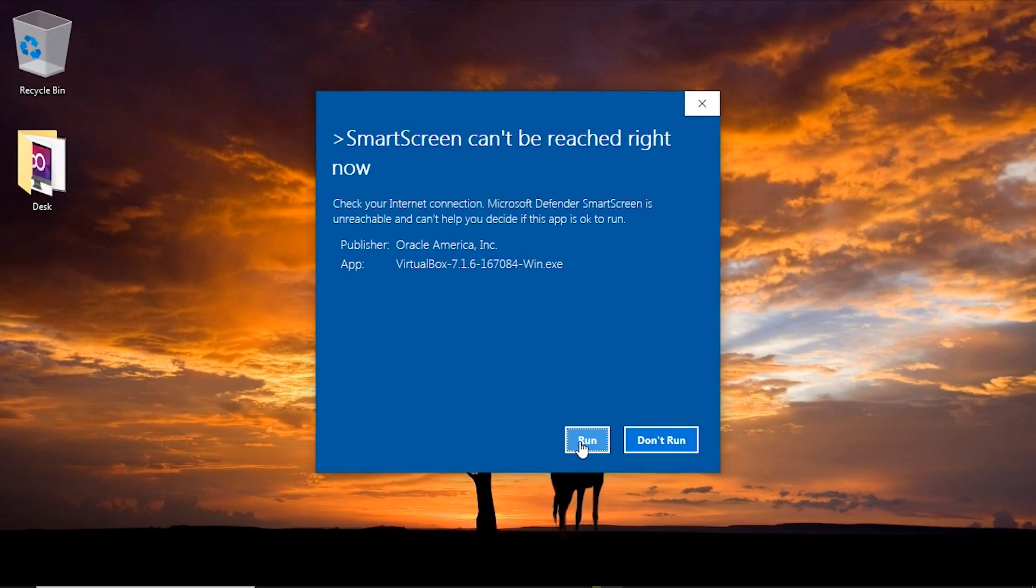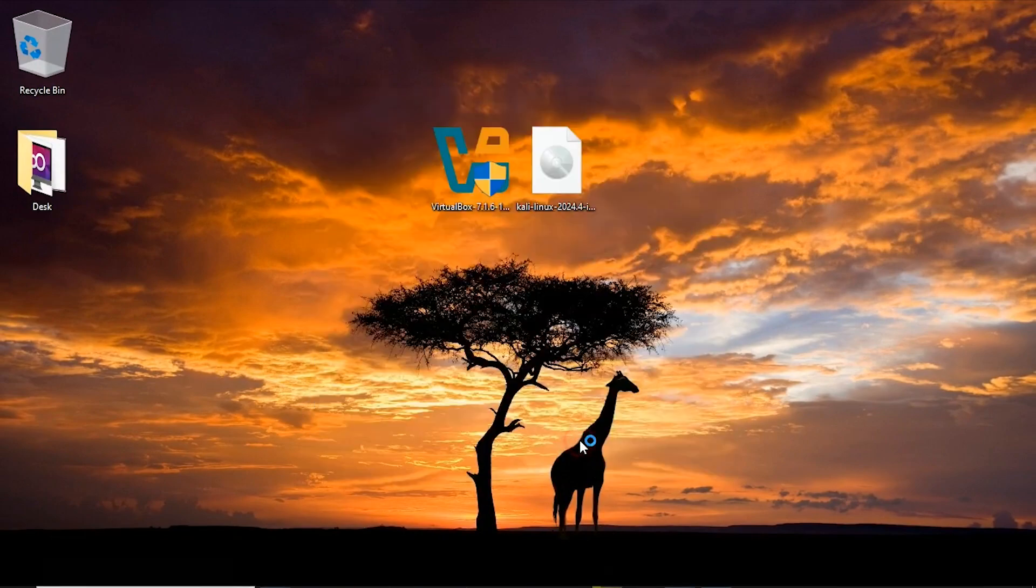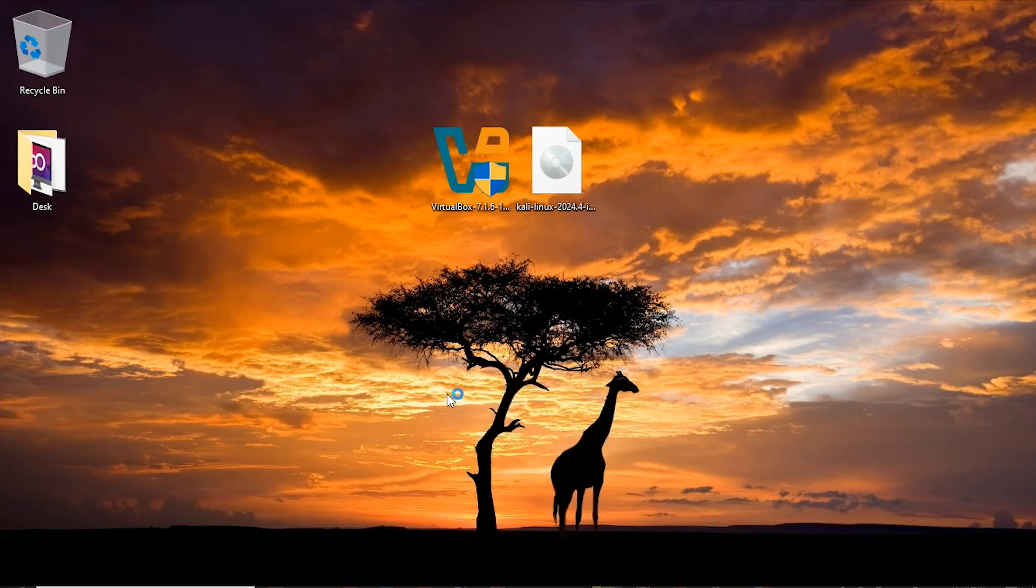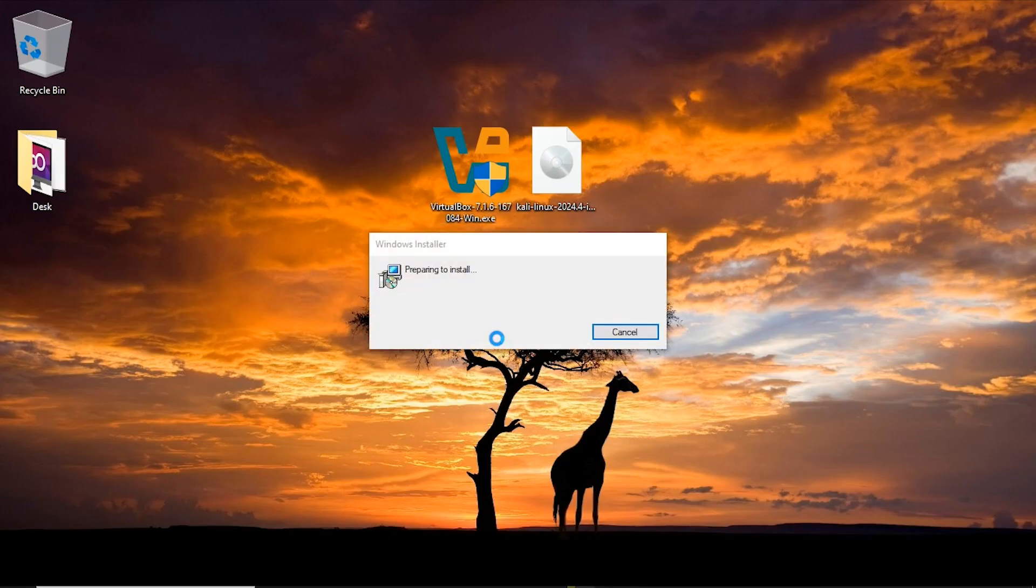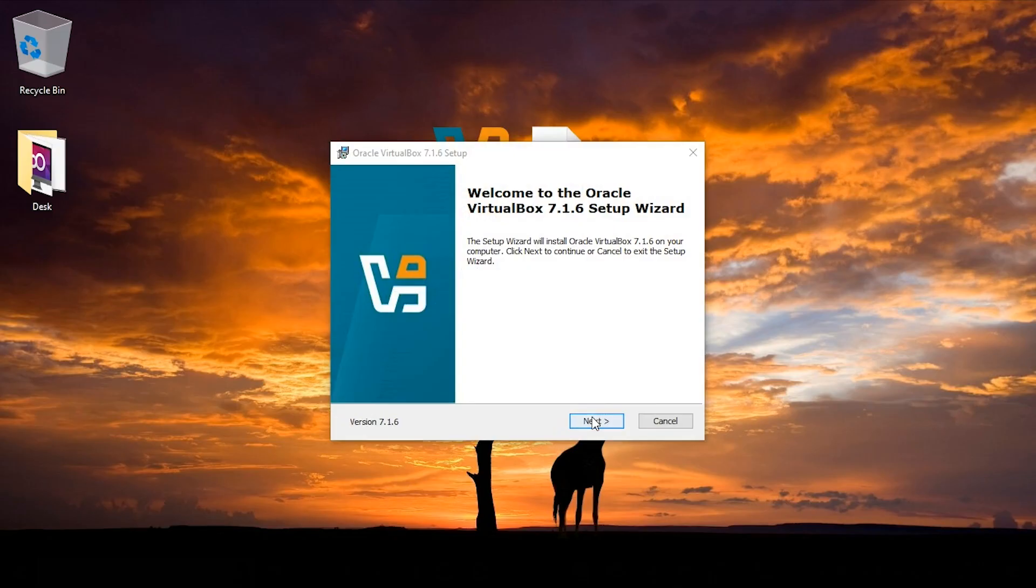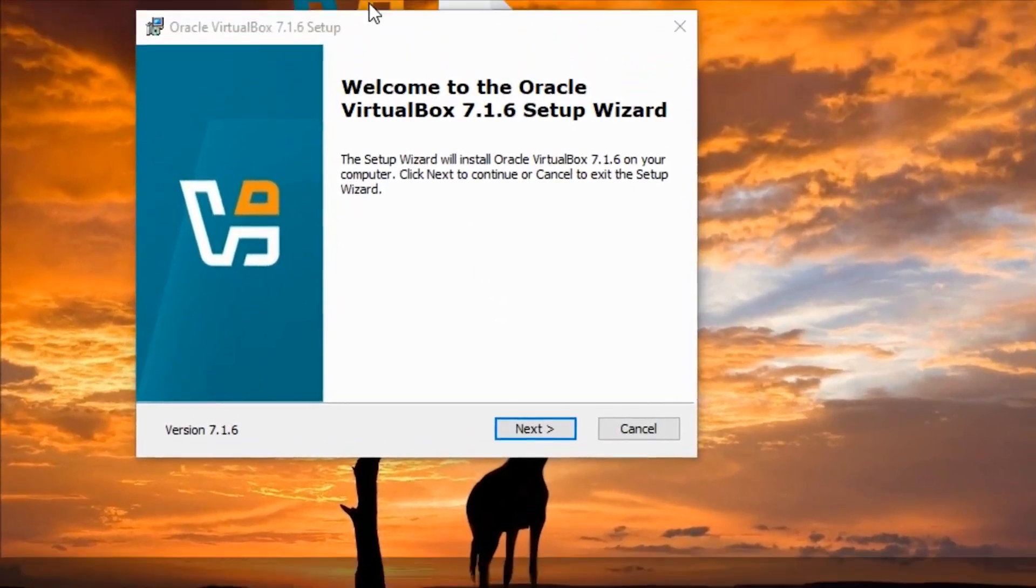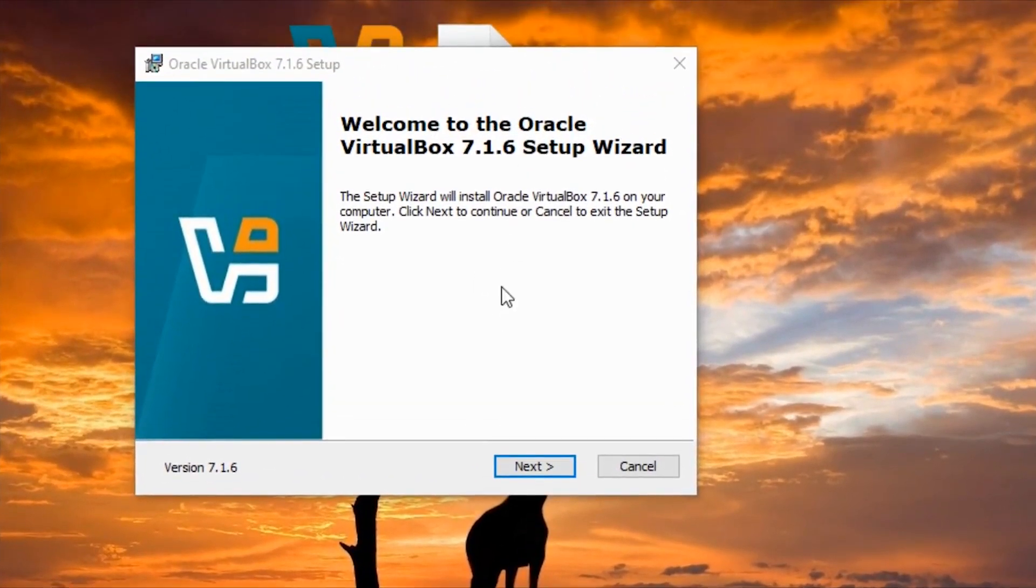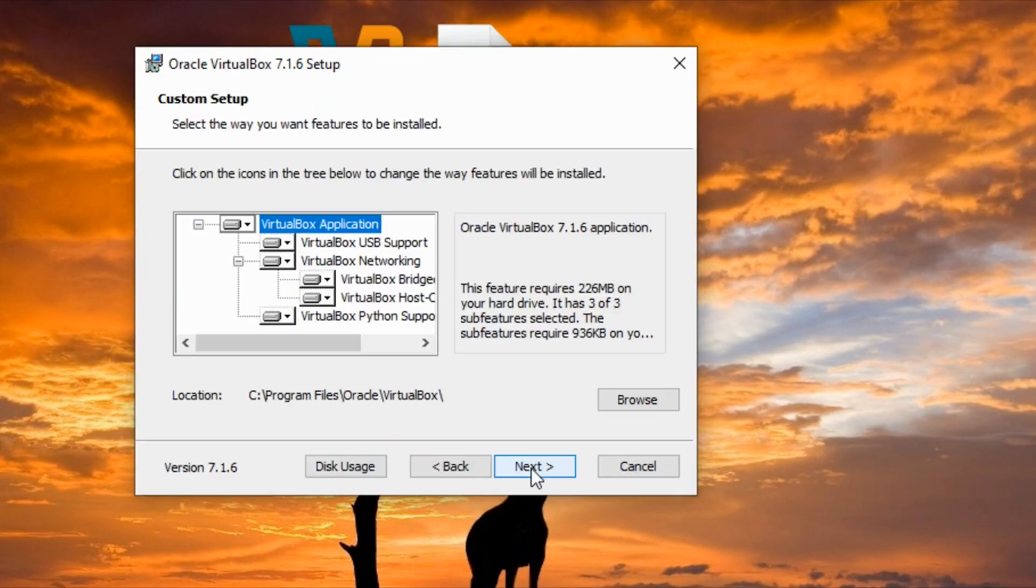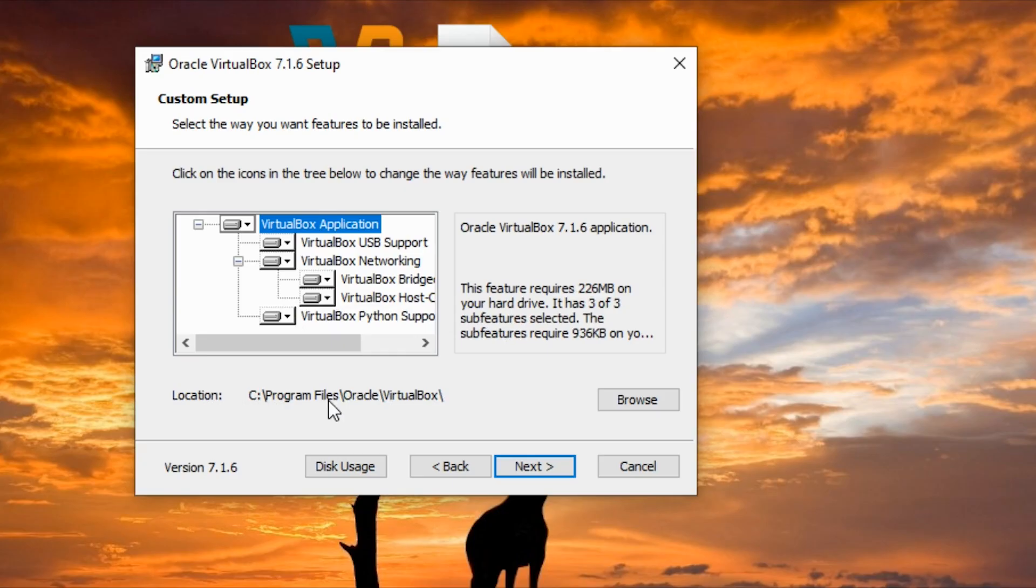Click on run, click on yes. I click on next, I have to accept the license, I click on next. Now here is the interface for us to choose where we're going to install VirtualBox but I want it to be on drive C, so I click next.